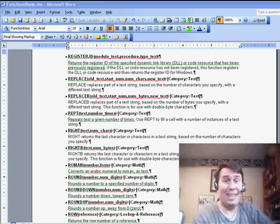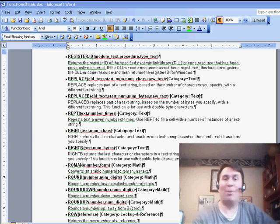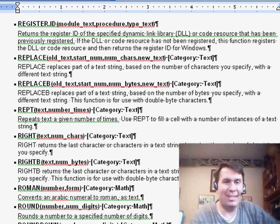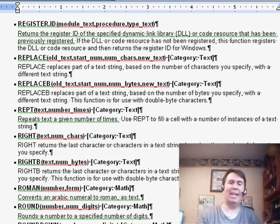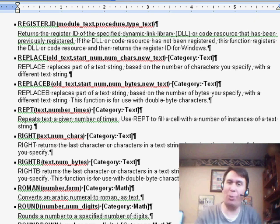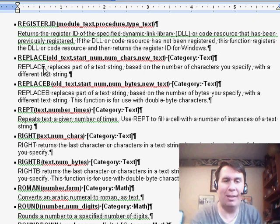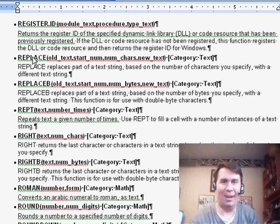Hey, welcome back to the MrExcel netcast. I'm Bill Jelen. Today, a question sent in by me. I have this data in Word, 23 pages of data, and I needed to sort it based on the name after the bullet point.